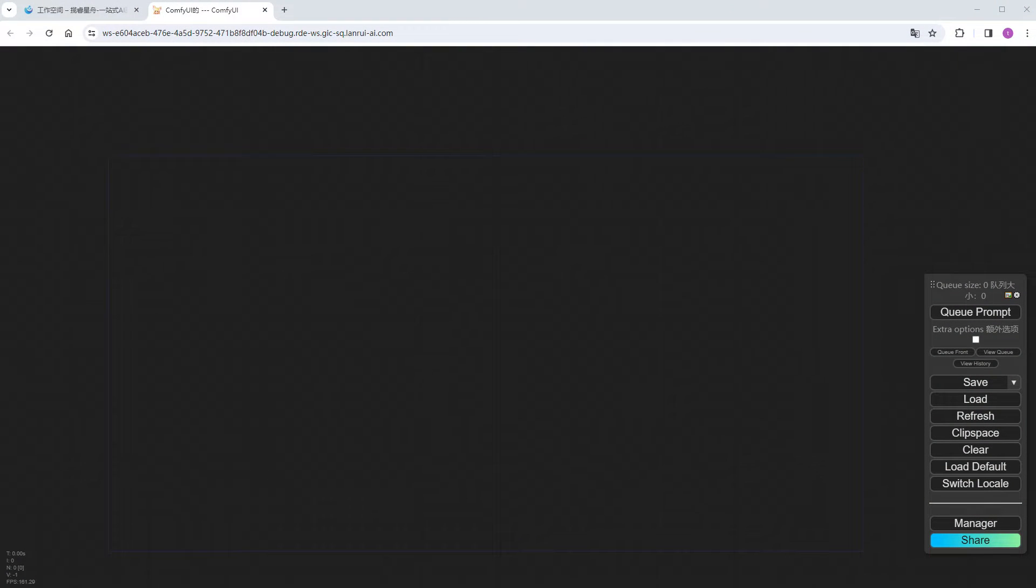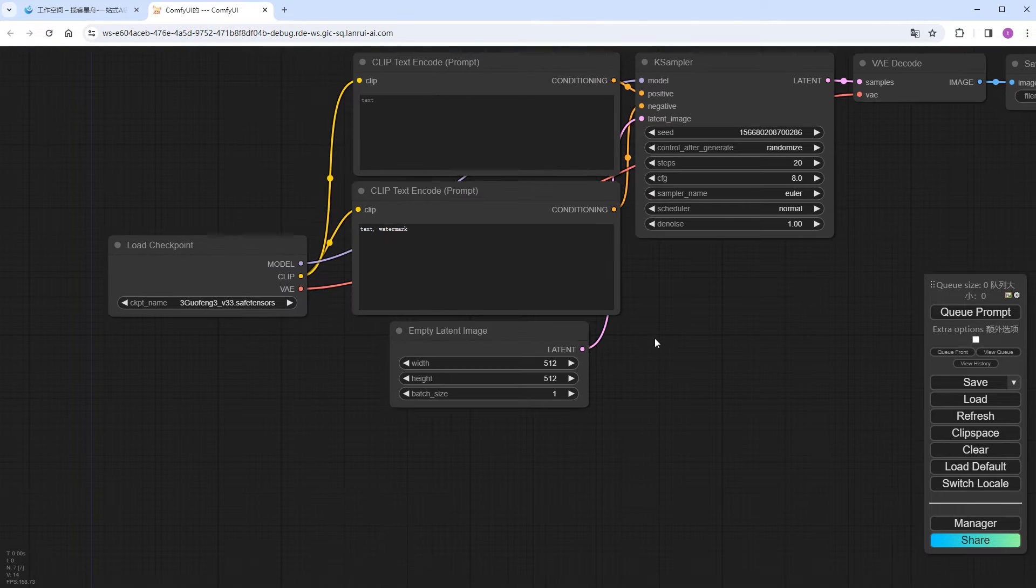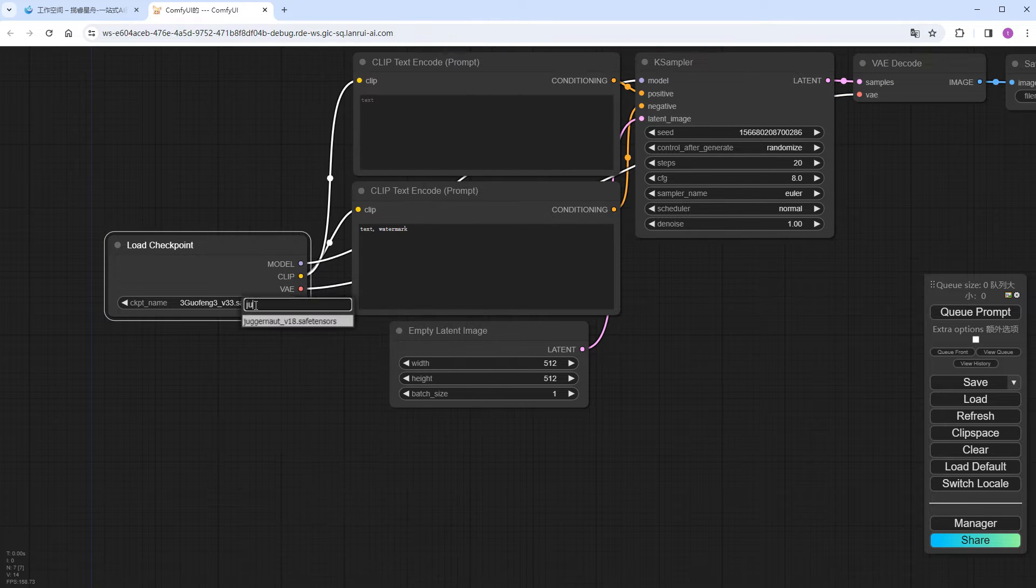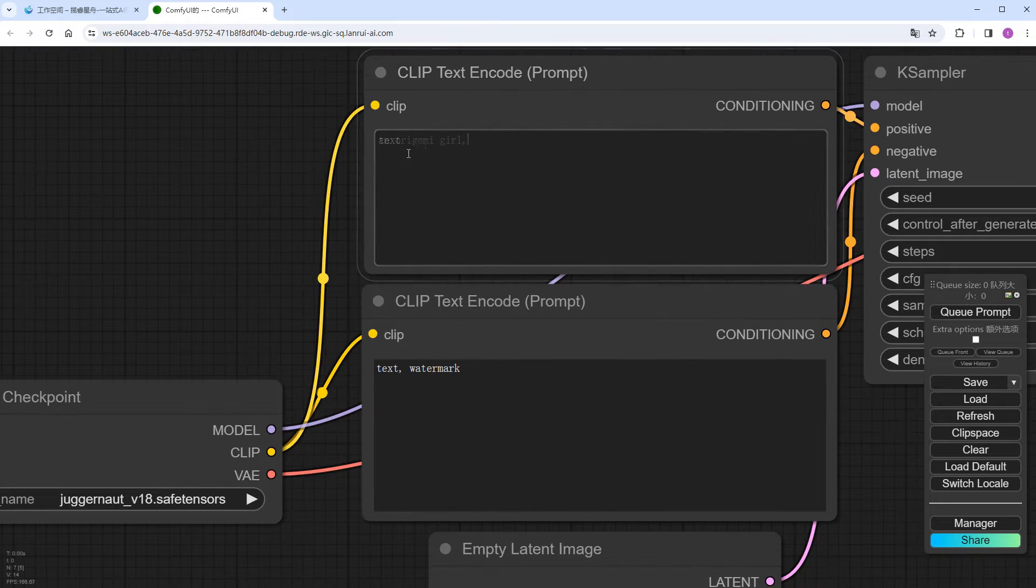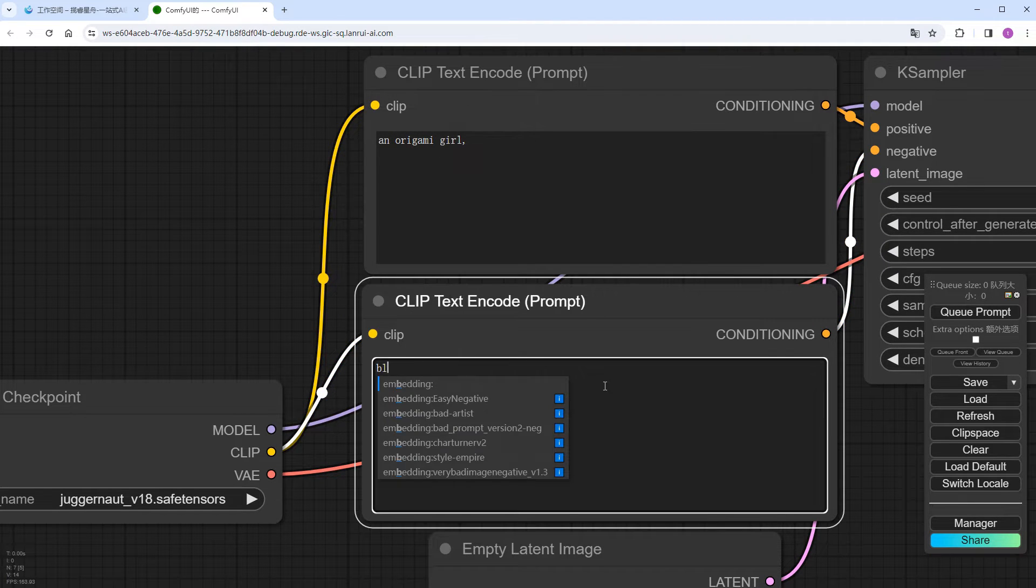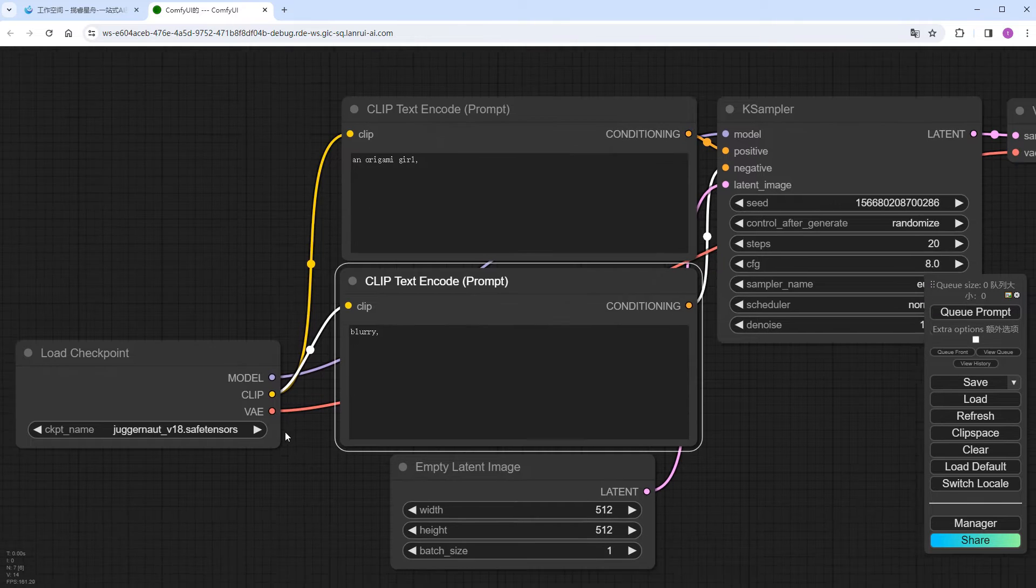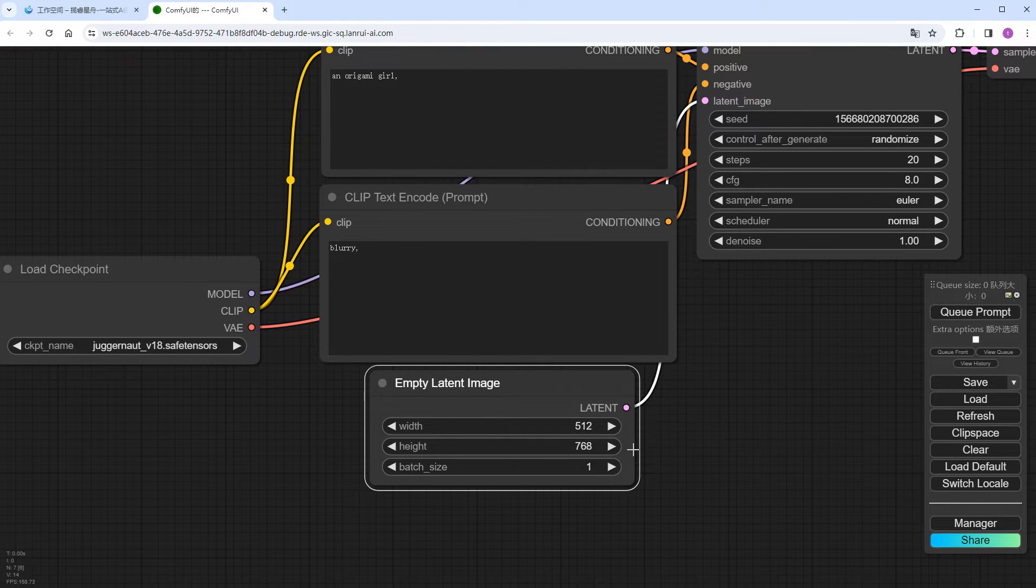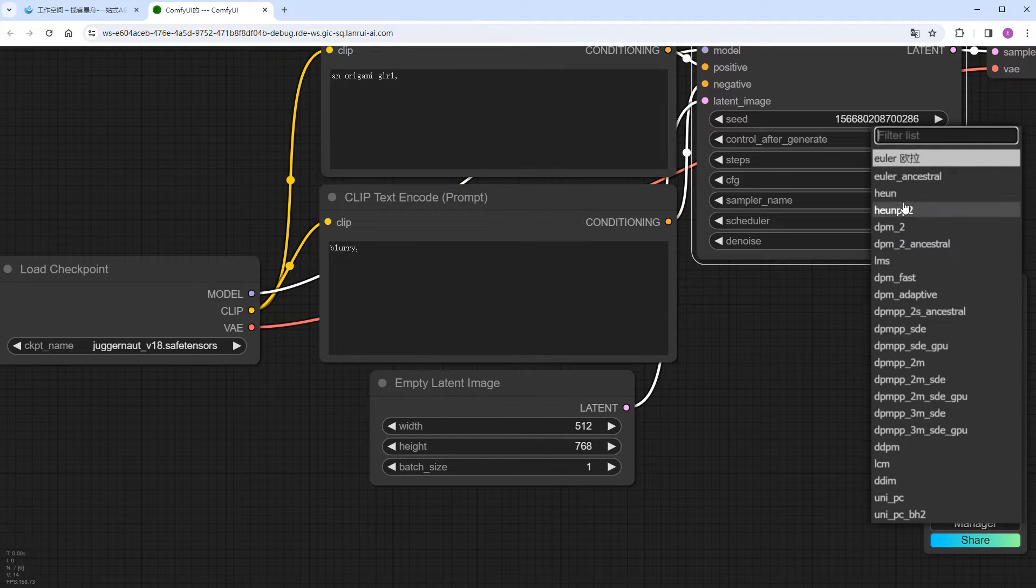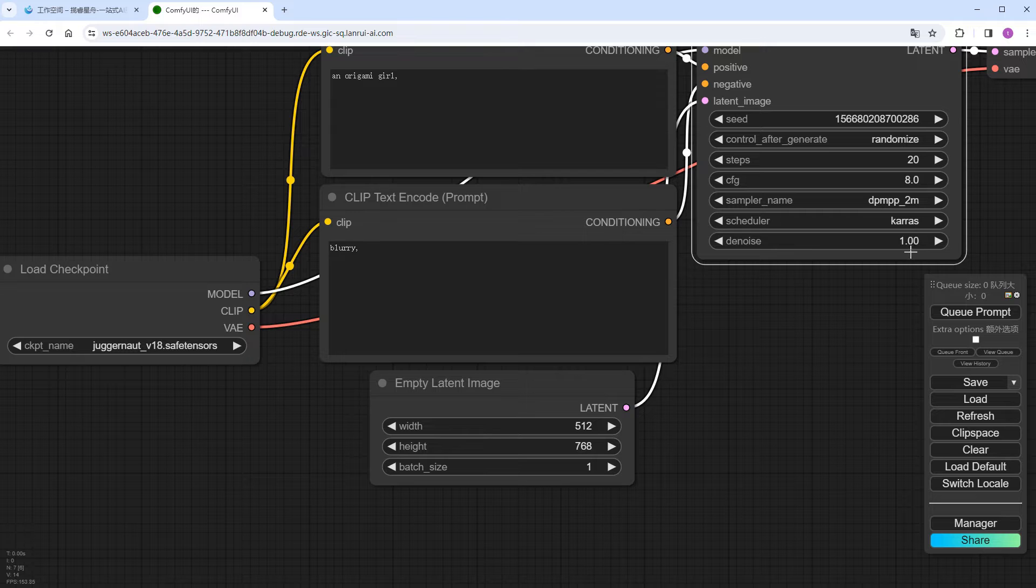Starting the ComfyUI, loading a default text-to-image workflow. In order to achieve the origami effect, my first thought was to fill in a suitable positive prompt, such as an origami girl, and a simple negative prompt like blurry. I selected a size of 512 x 768 for the dancing video, used the conventional DPMPP2M sampling method combined with Keras, and clicked Run.